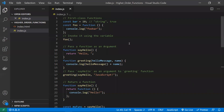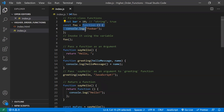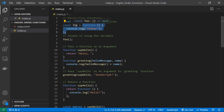So what does first-class functions mean? Usually, if we have a variable we can assign number, string, and boolean data types to it. But JavaScript is a functional programming language where we can also assign functions to variables, the same as numbers, strings, and booleans. This is what is meant by first-class functions — we consider functions the same as any other data type, and functions are objects in JavaScript.